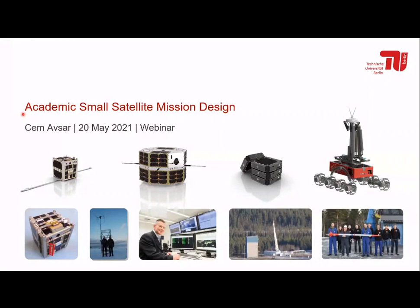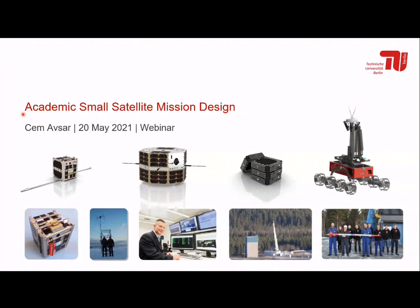The topic today is academic small satellite mission design. I'm mostly addressing students and researchers who want to start a small satellite mission, or who are already taking first steps in that direction. As a student, you can initiate a project like that and make small steps toward a real mission.